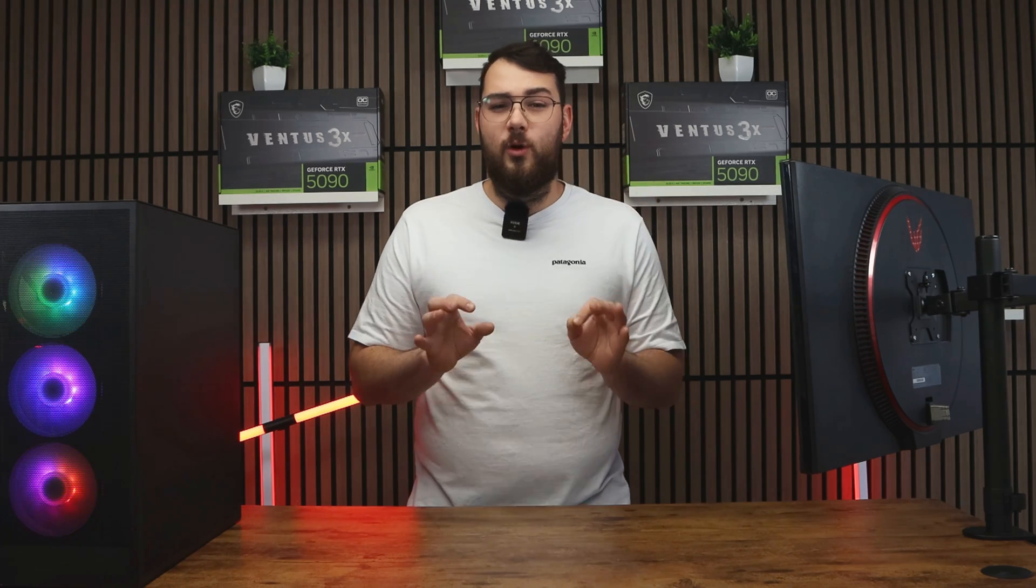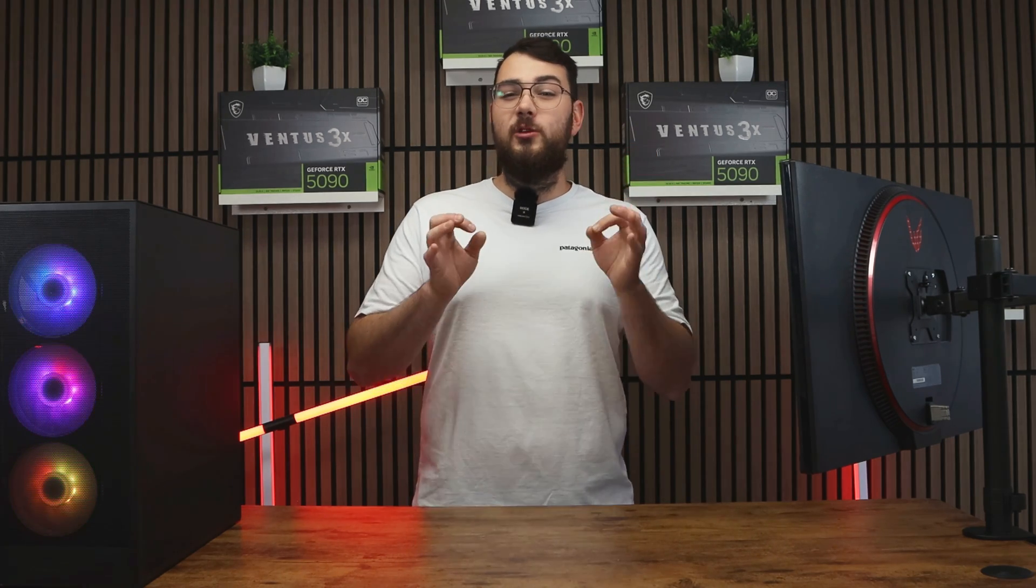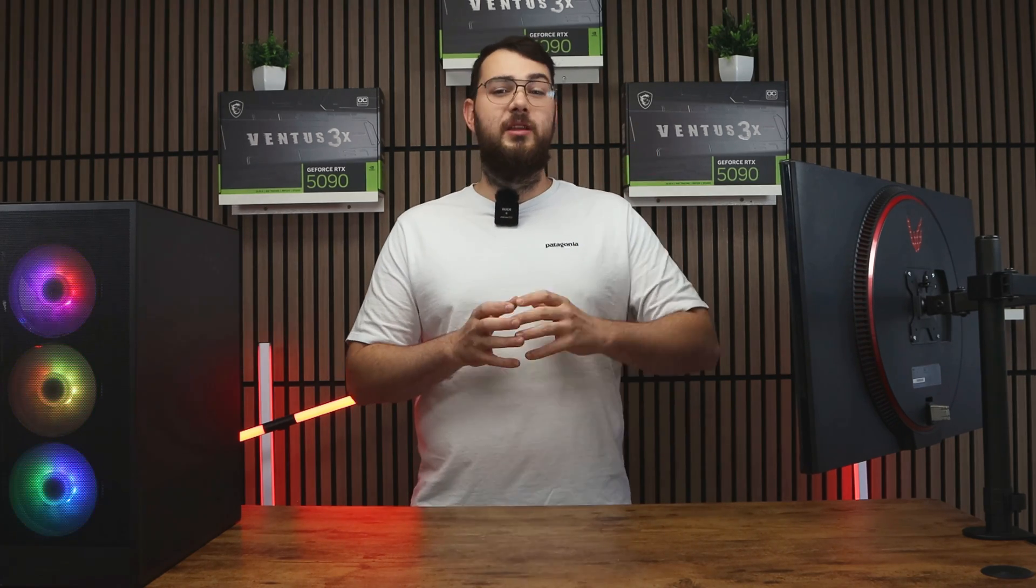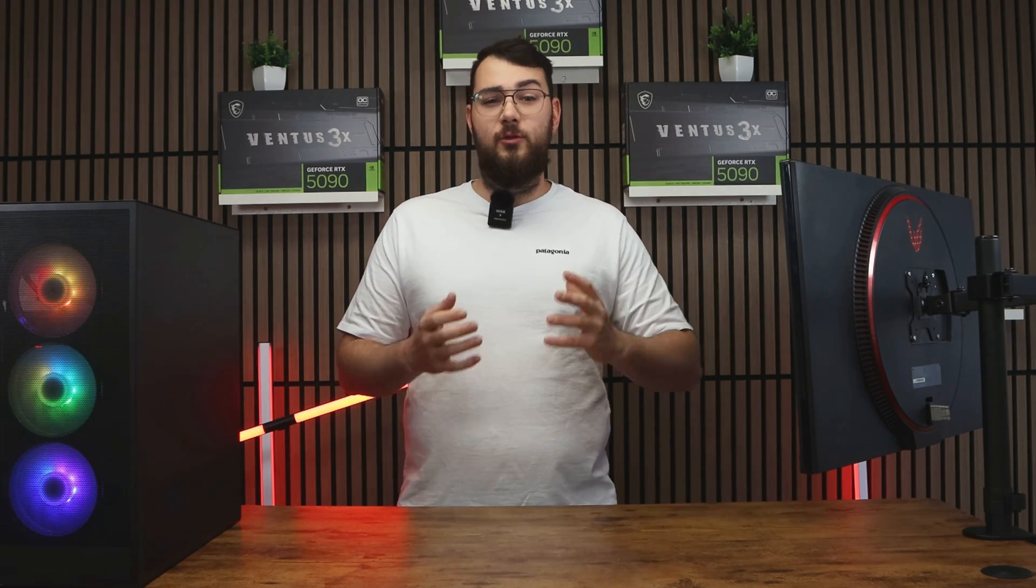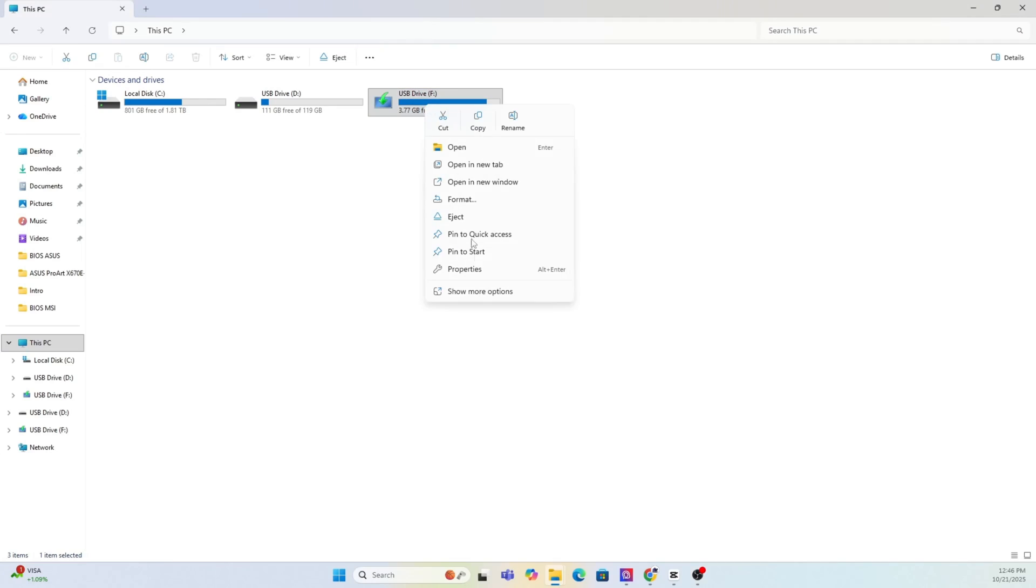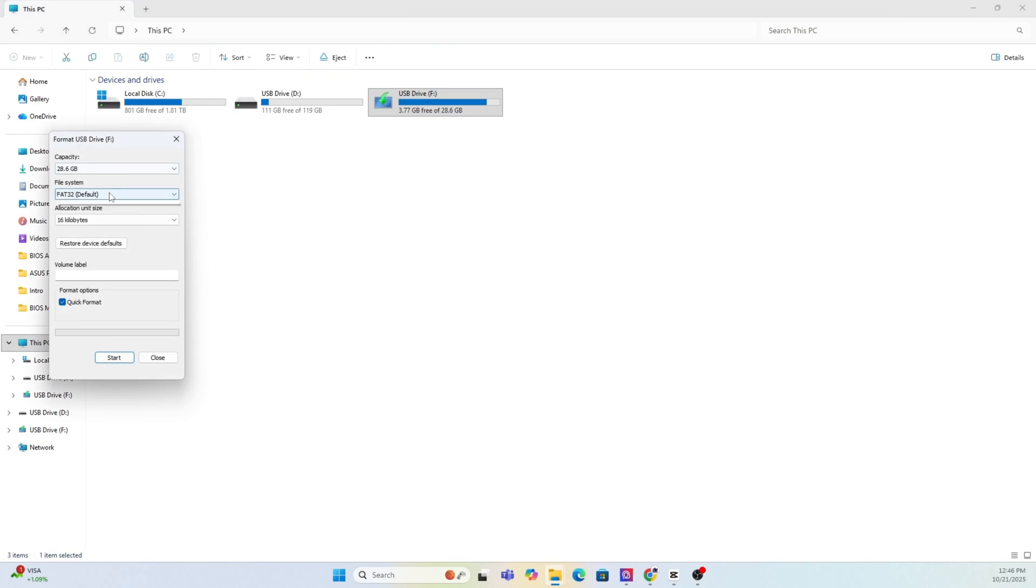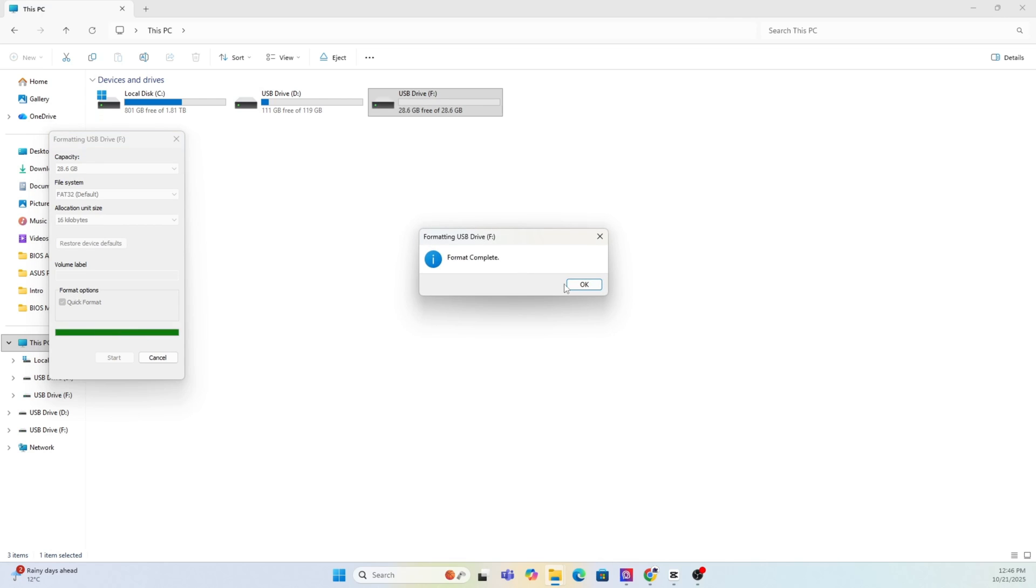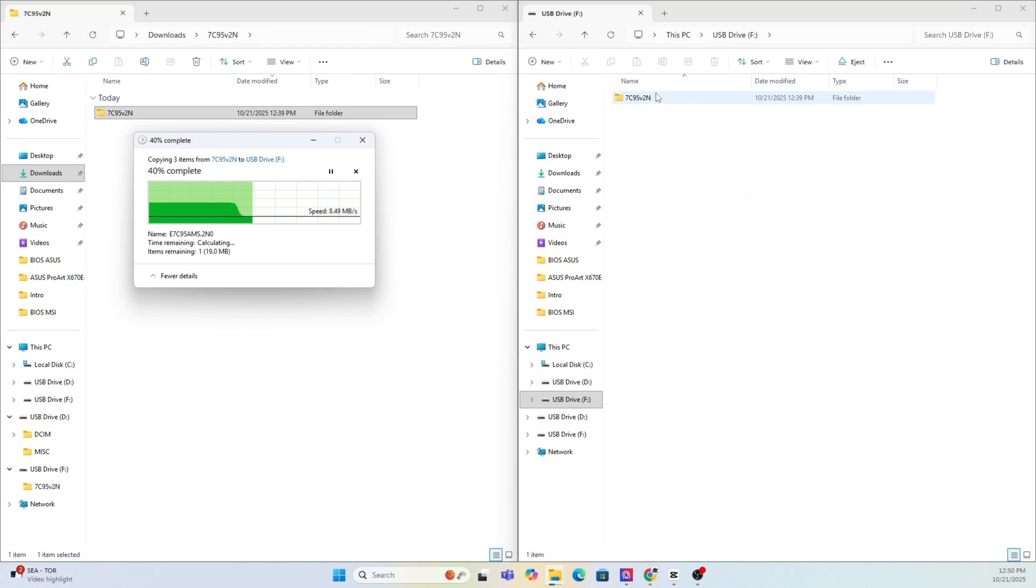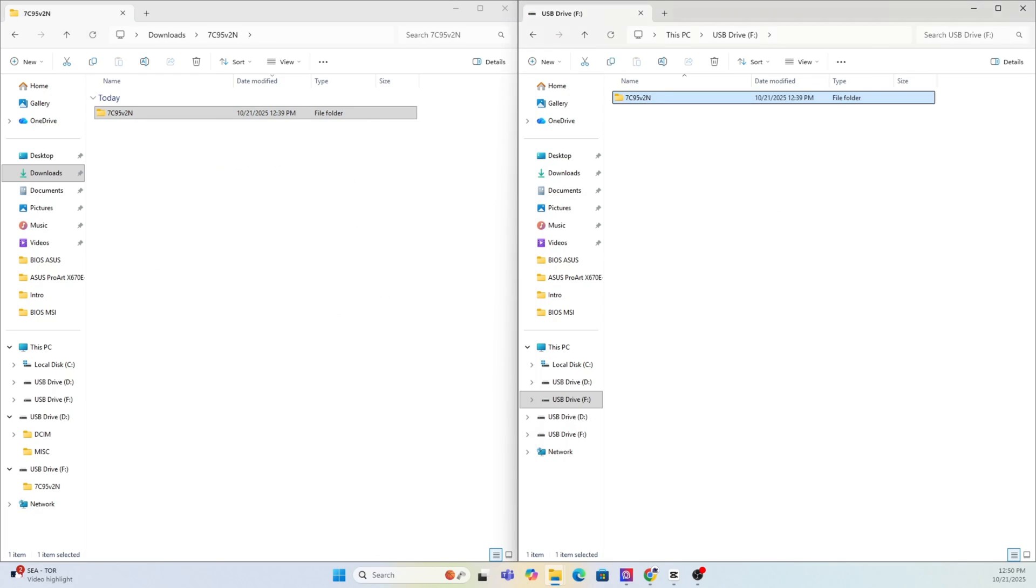As a quick little warning, formatting will erase everything on your drive, so back up any important files or photos that you have first. Right-click on your USB in this PC, select the format and choose FAT32 and hit start. After it's done, copy over the extracted MSI BIOS folder into the new USB drive that's just been formatted.